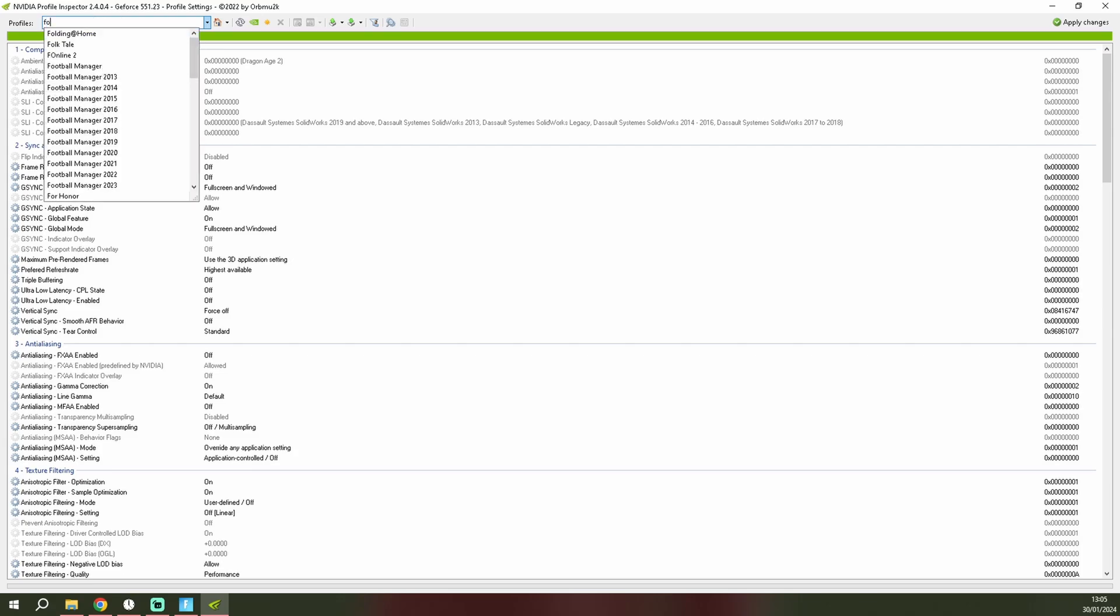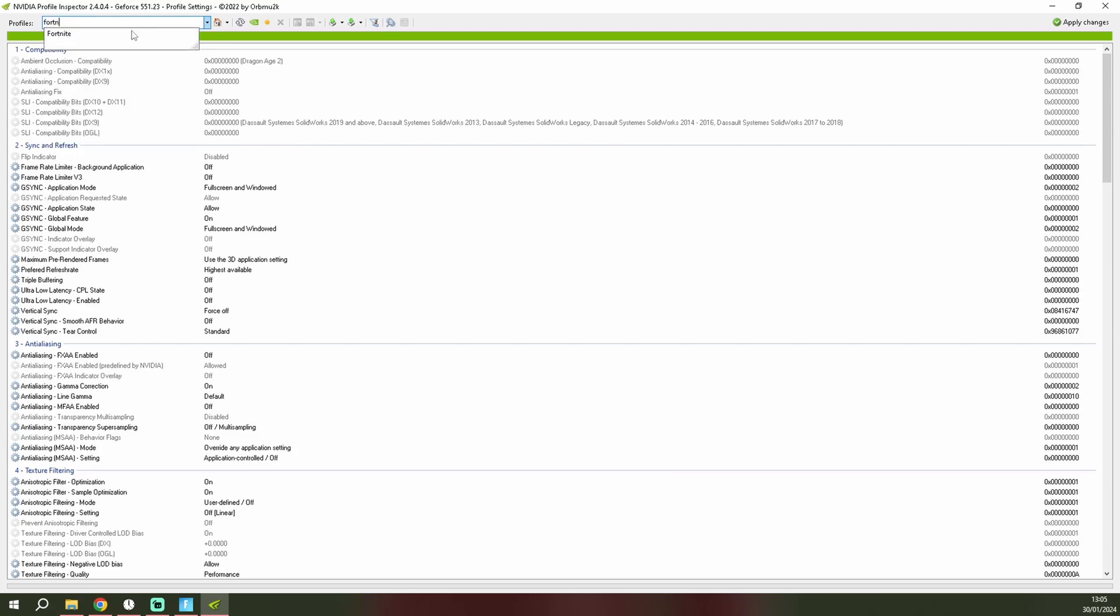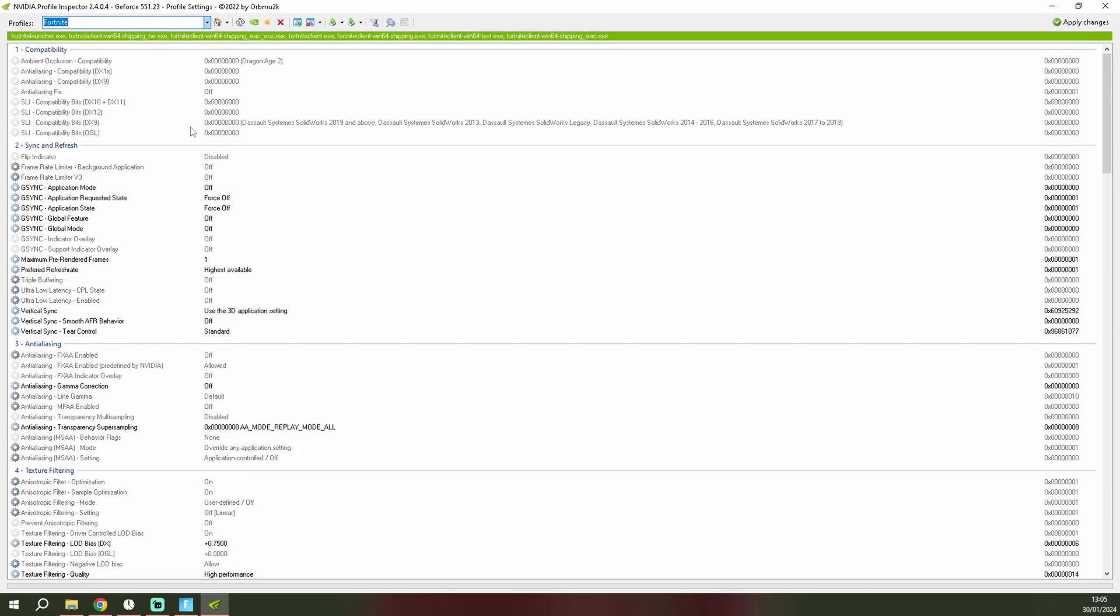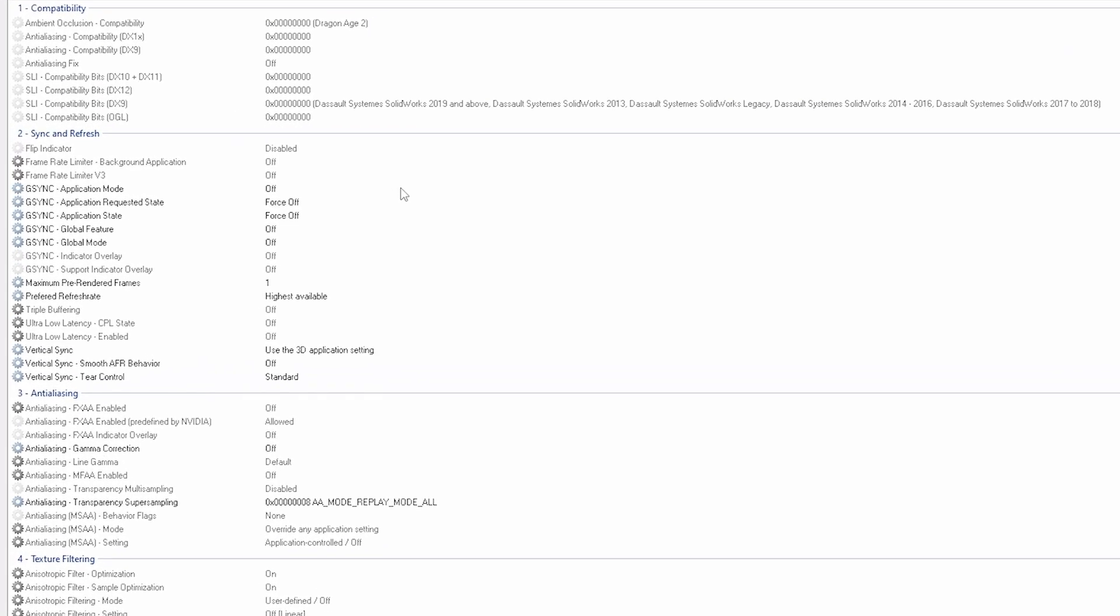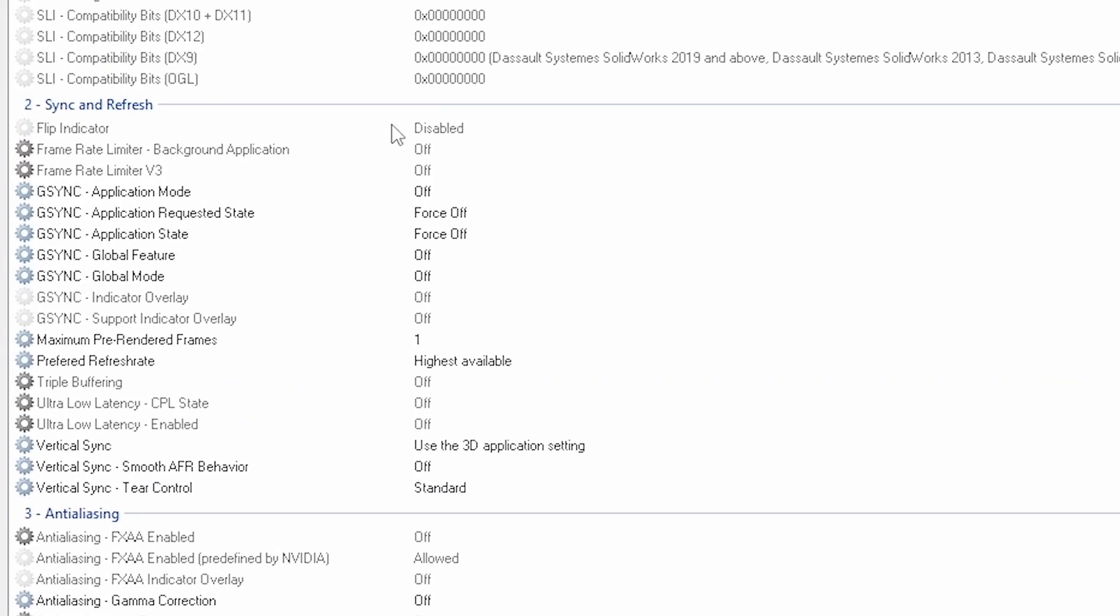You want to type in Fortnite and then you want to copy my settings. You want the G-sync application mode on off, the application requested state force off, the application state force off, the global feature you want to go on off.